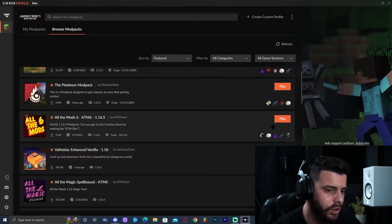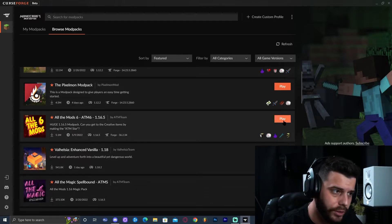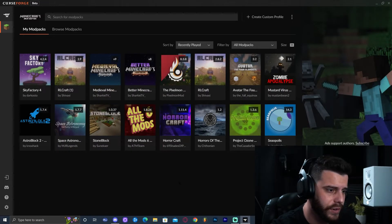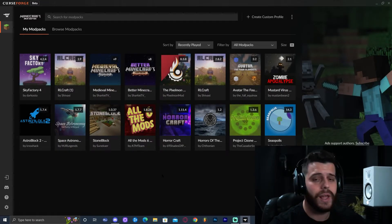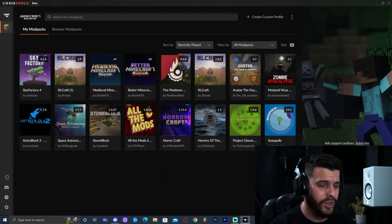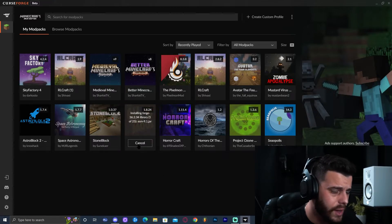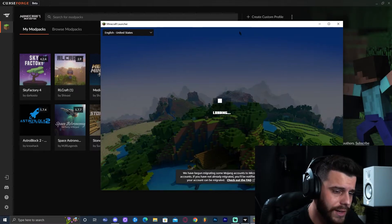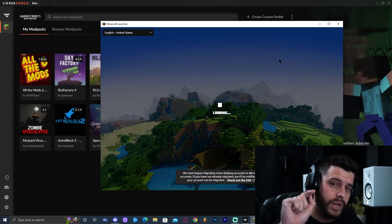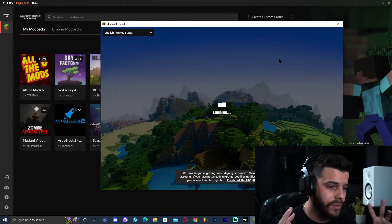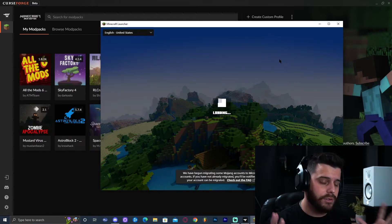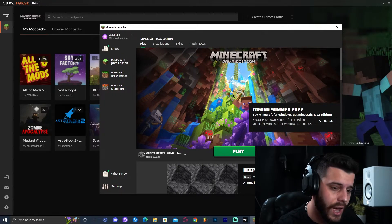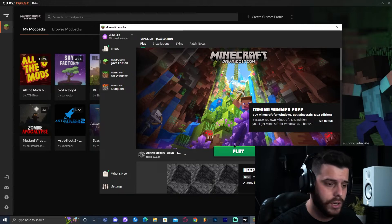After about a minute it has fully installed All the Mods 6. Now you can either click Play through here, or go back to your mod packs where it says 'My Mod Packs' and you'll find it right there. Just click on the mod pack you want to play and that is going to launch the Minecraft launcher. Once the launcher has opened, log in — this is the Minecraft launcher that has the mod pack — and click Play.